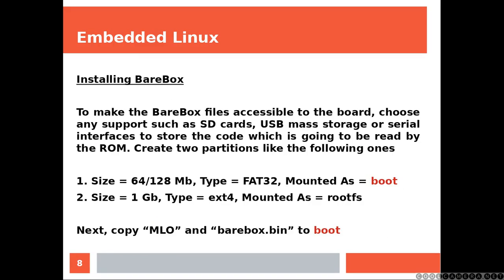Installing BareBox. To make the BareBox files accessible to the board, choose any supports such as SD cards, USB mass storage or serial interfaces to store the code which is going to be read by the ROM.